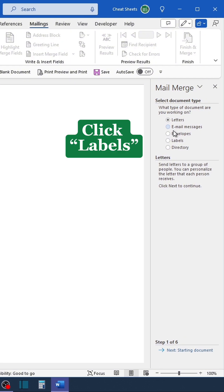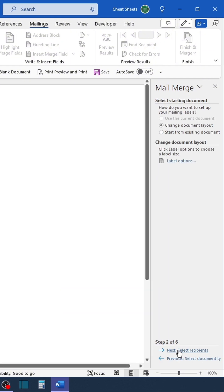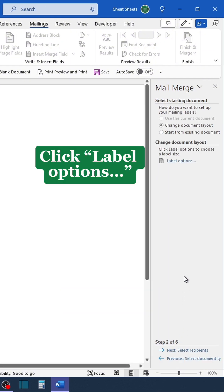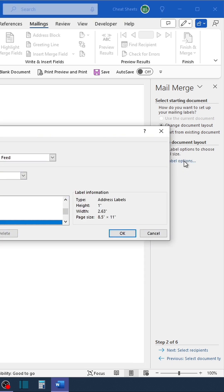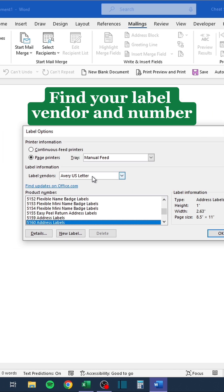Click Labels and go to Step Two. Click Label Options, then find your label vendor and number.